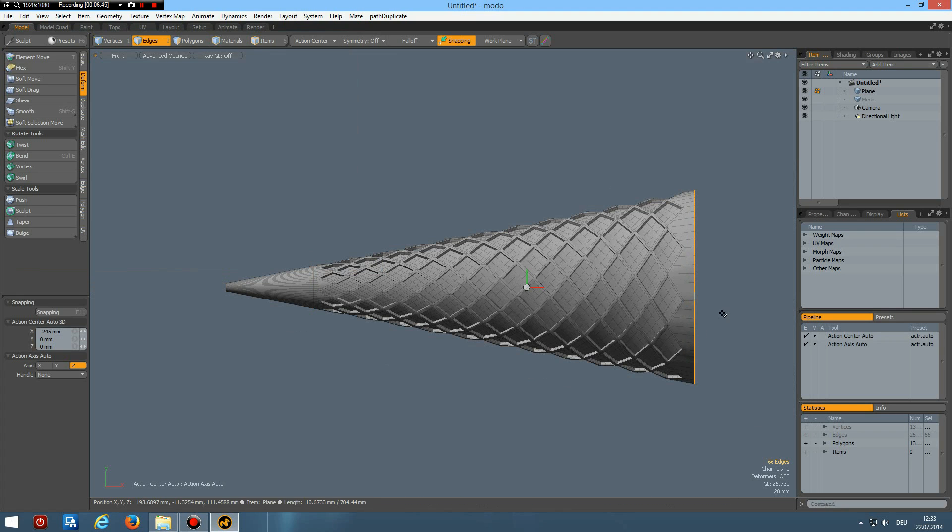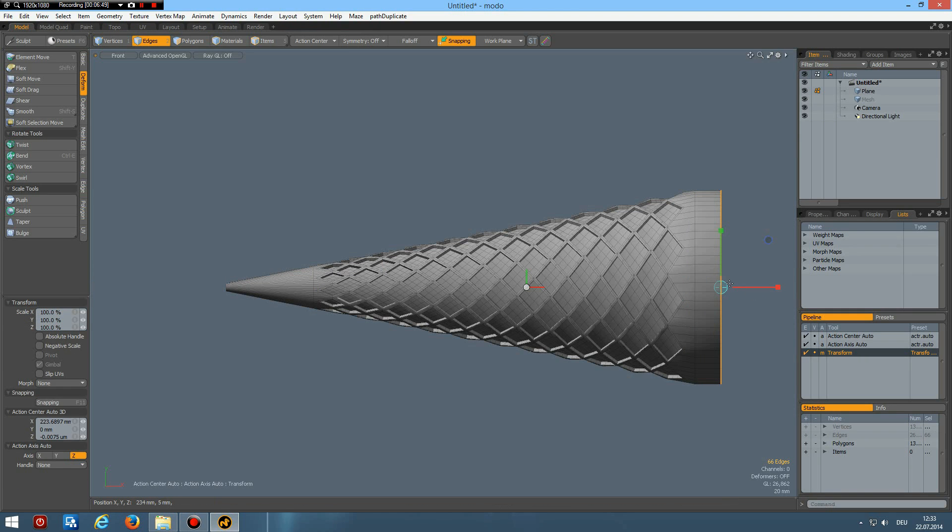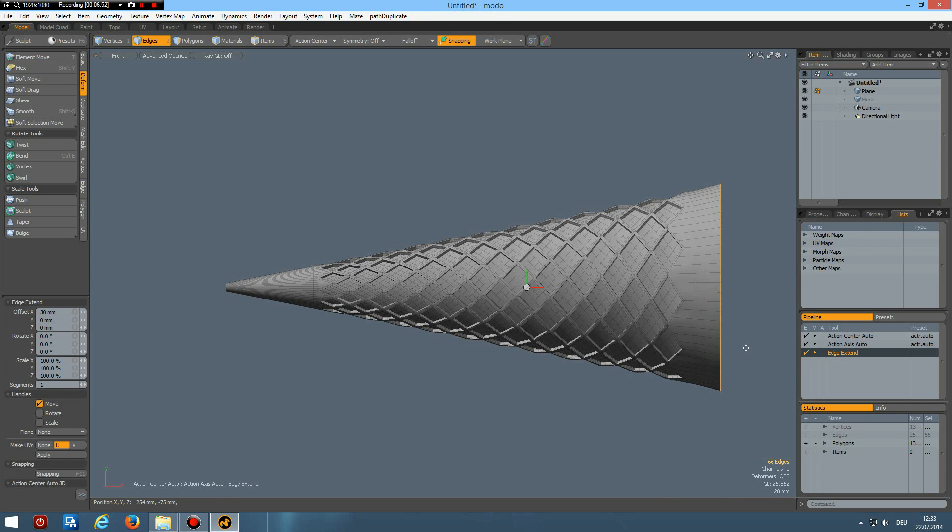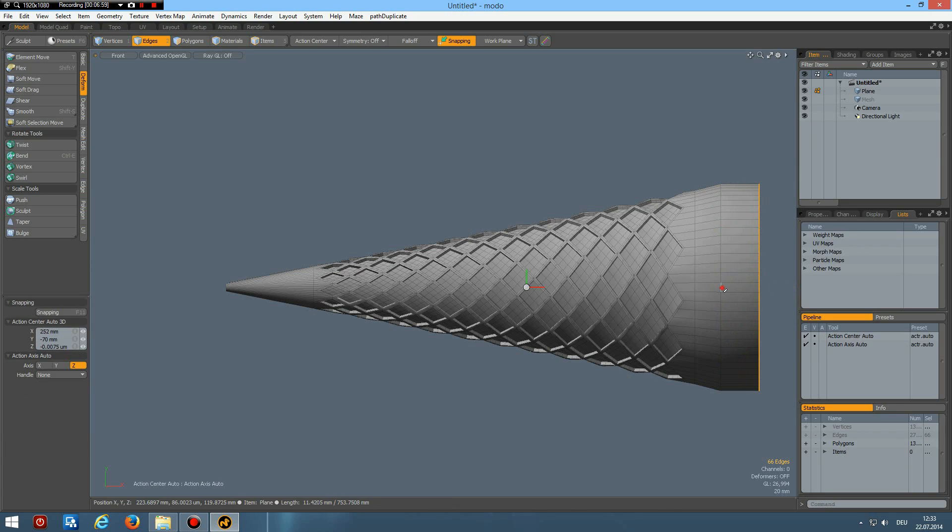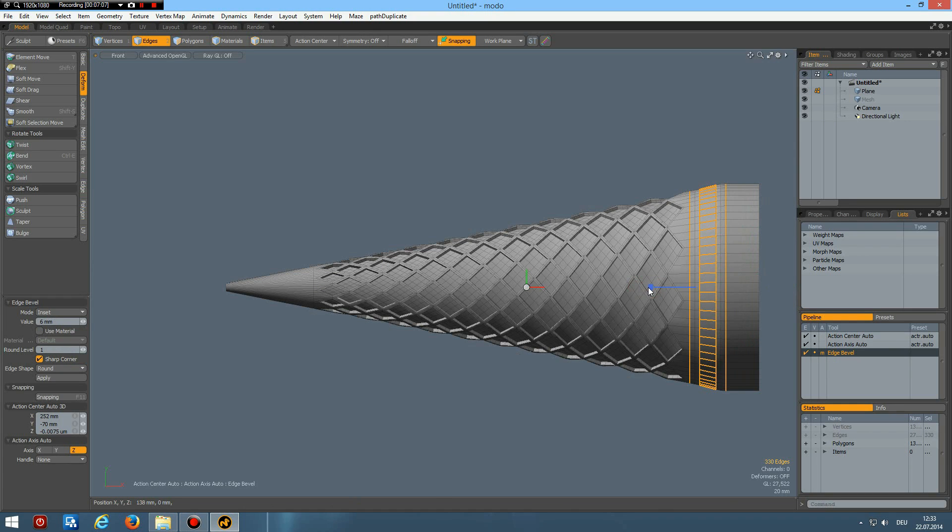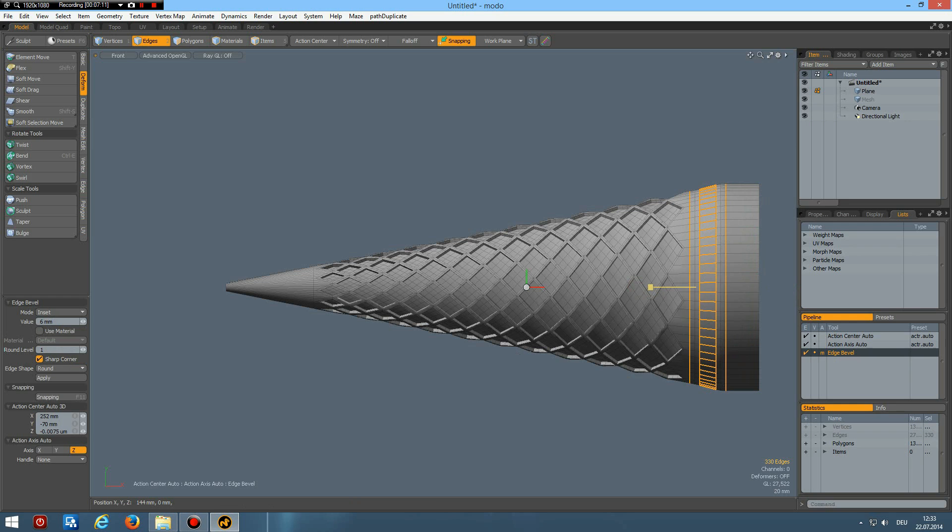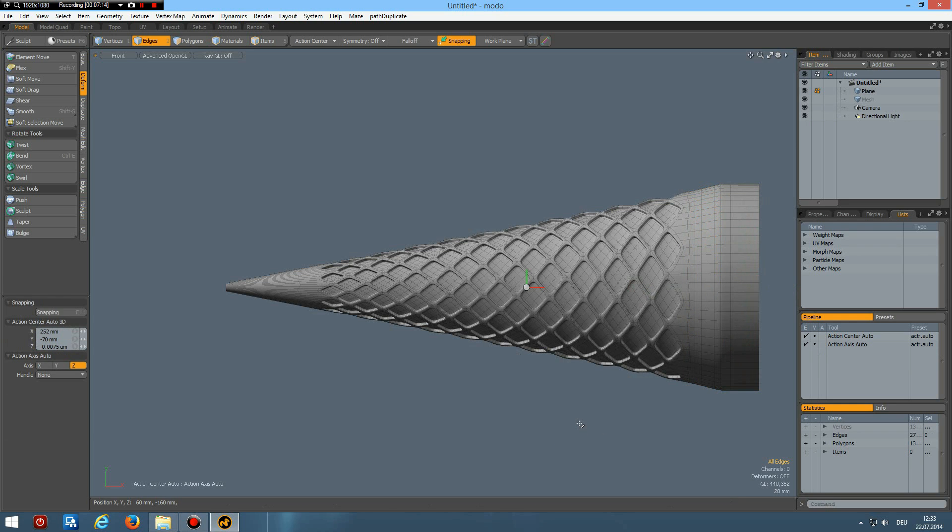Then select this one, Z key, bring it out a bit. R key on this middle circle, Z key again, like so. Now we can harden these edges a bit, so bevel with a round level of one, like so. And that's it.